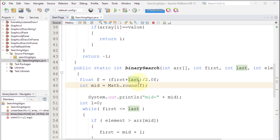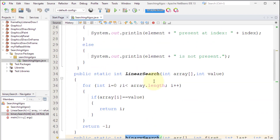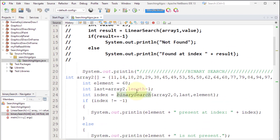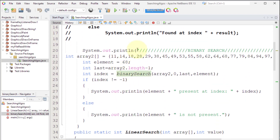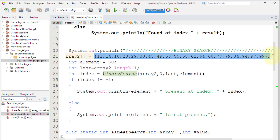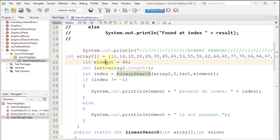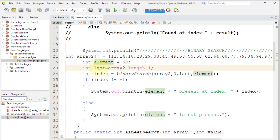Now we will see how this works in code. We have a method called binary search. Looking at how it is called from main: we have our array, the element which is the value we are looking for, and last which is the array length minus one — 19 in this case.